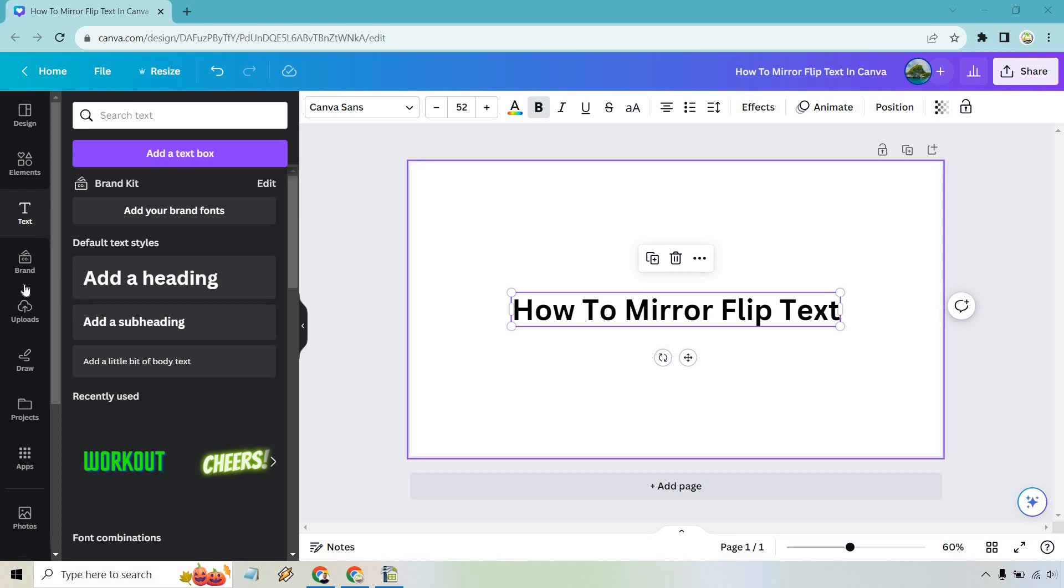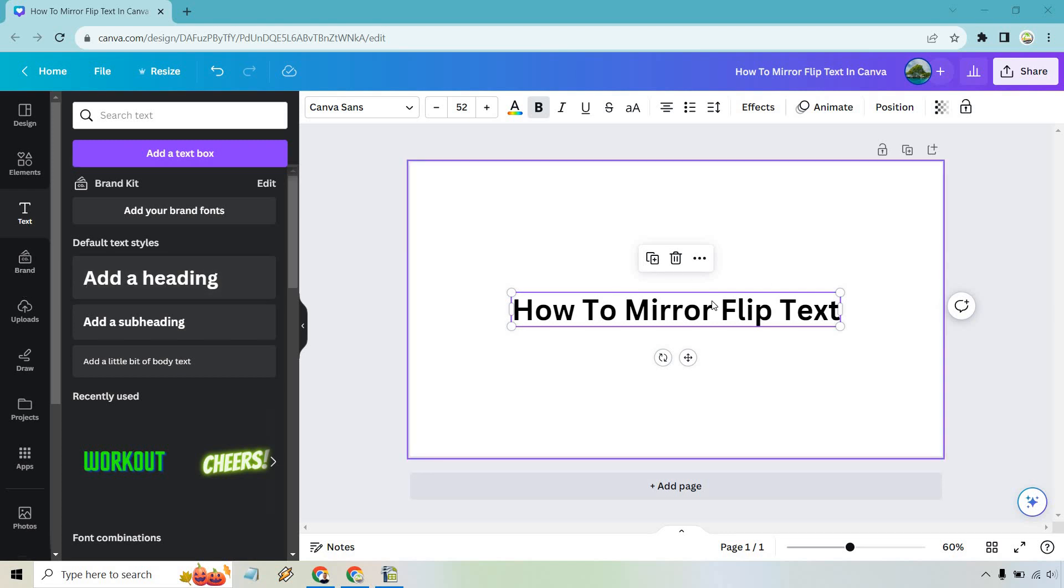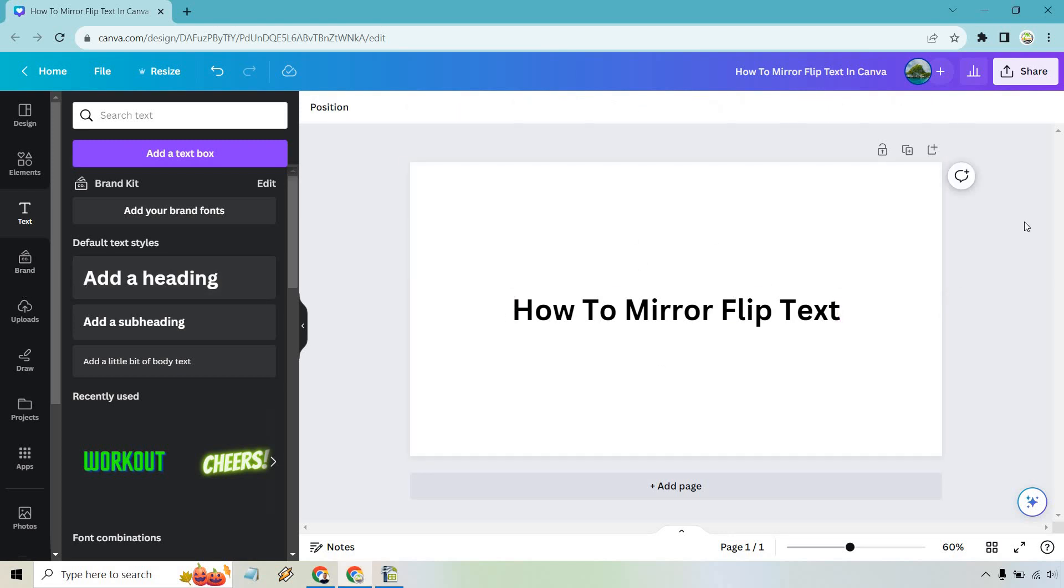So on a new document here all I did was go to text and add a heading. I just put how to mirror flip text. We have that there.